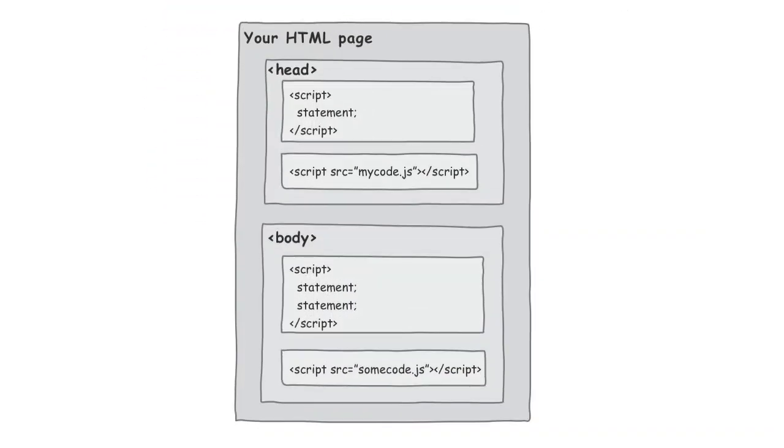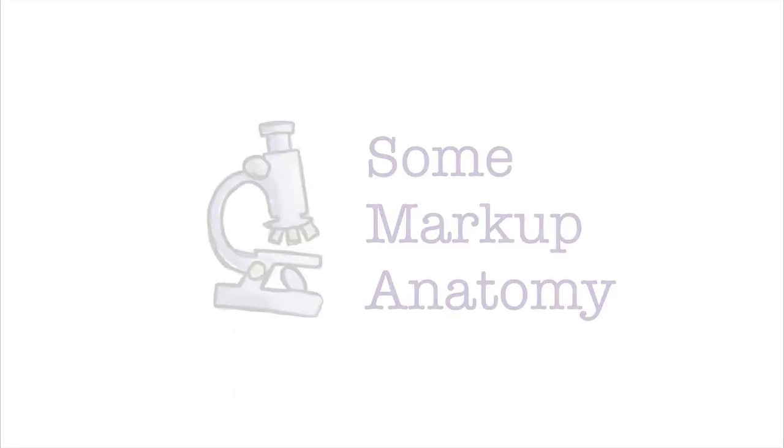Because while it's the most common place usually to put your script element, it might not be the best. But before we get to that topic, let's step back for a second.